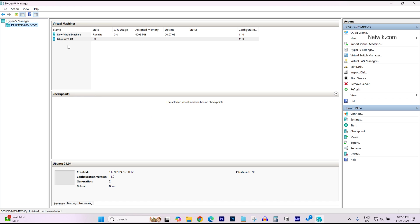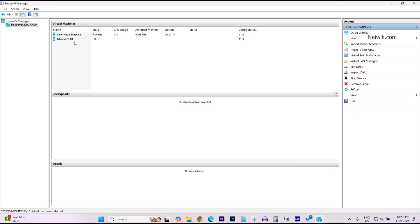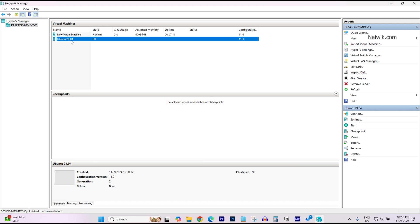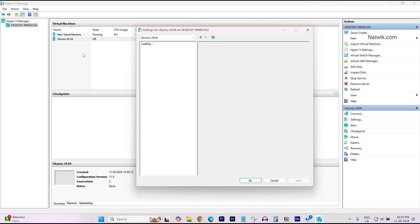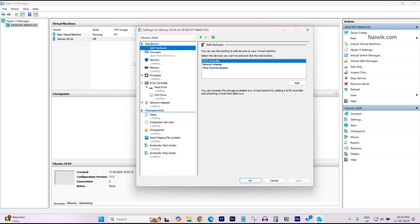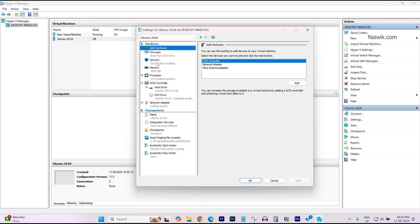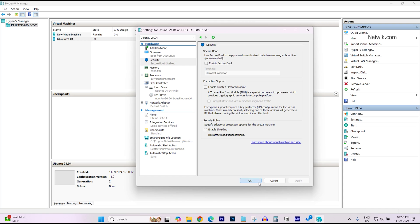Now, here you can see that new virtual machine has been added. Under virtual machines, you can see the new virtual machine. Before starting the virtual machine, we need to right click on the virtual machine and click on Settings. Under Settings, you need to click on Security. You need to disable this option, Enable Secure Boot. Click on Apply. Click on OK.